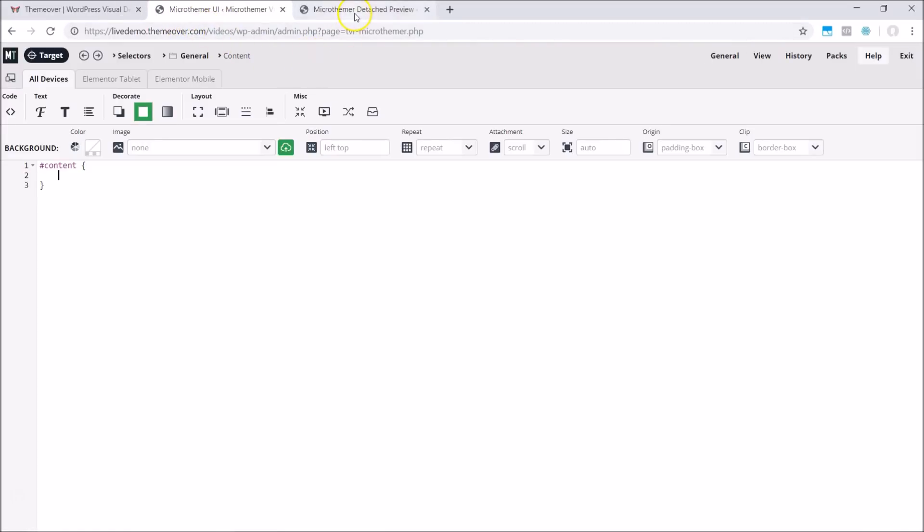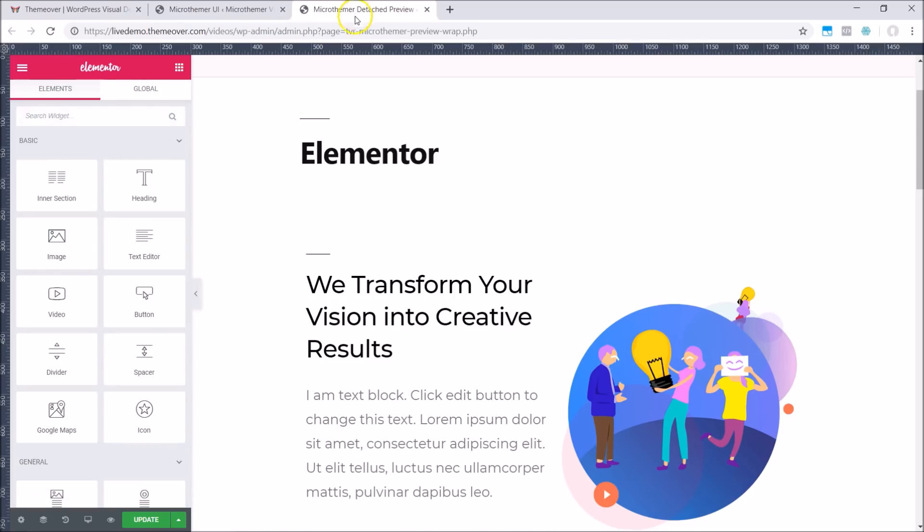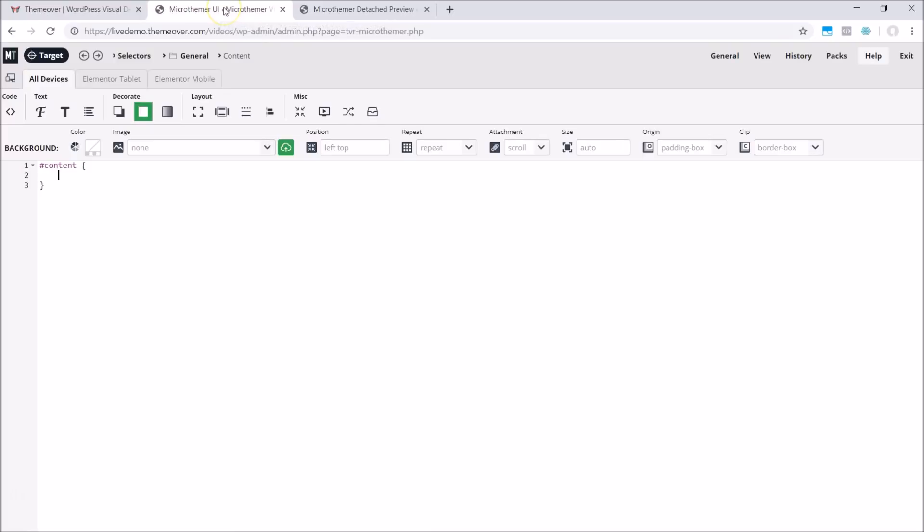The nice thing about this setup is that there is more room for the site preview and the Elementor toolbar. But just as importantly, there is plenty of room for the code editor and styling options in the Microthema tab. This makes it really easy to switch between the code and UI fields, so you don't have to choose one method over the other.